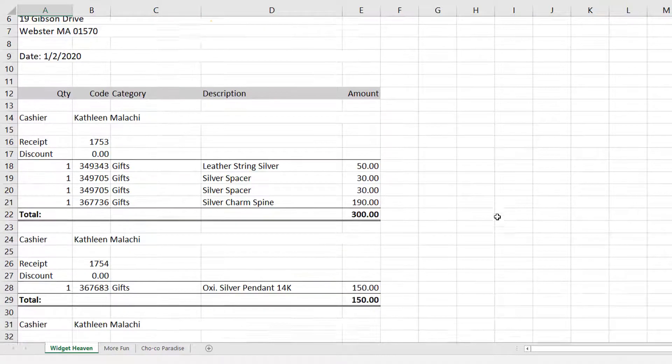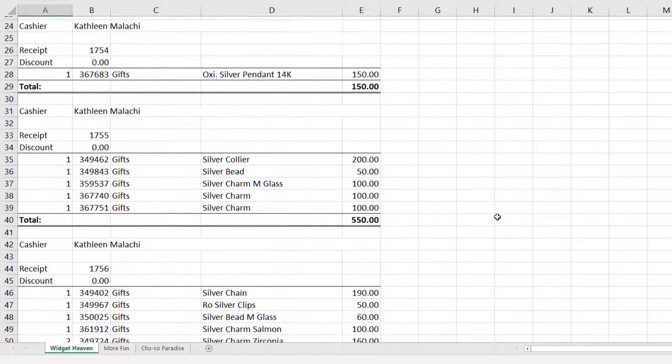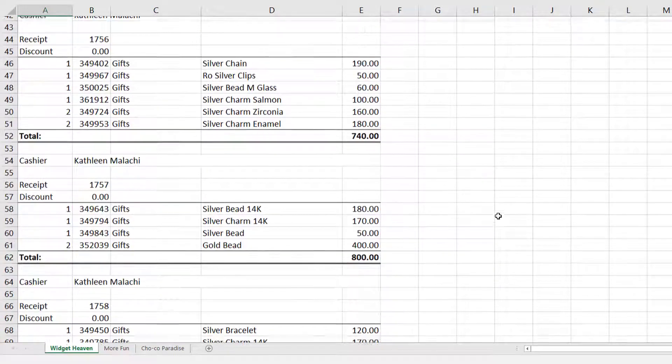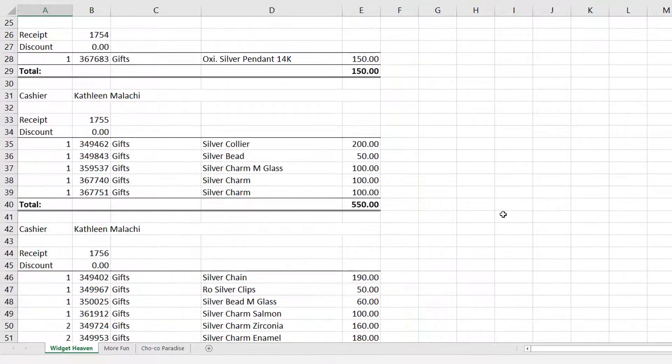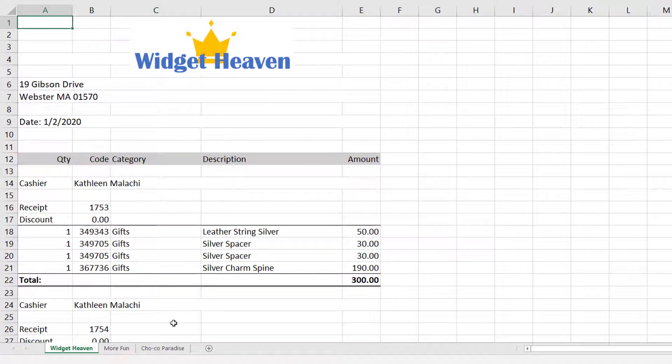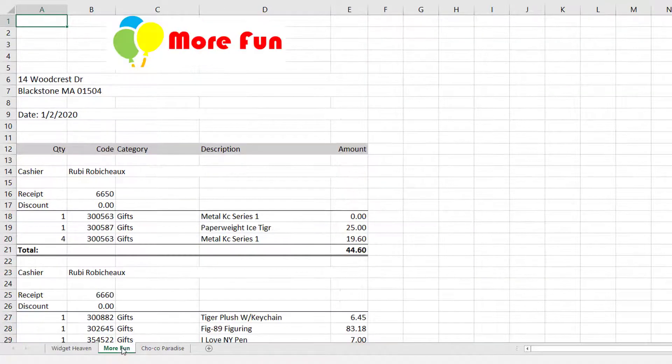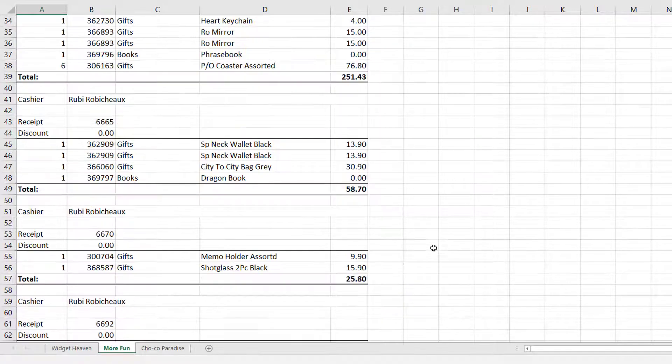Each transaction has the cashier, receipt, and discount, followed by the items purchased and the total. The sheets for each of the stores follow this same structure.